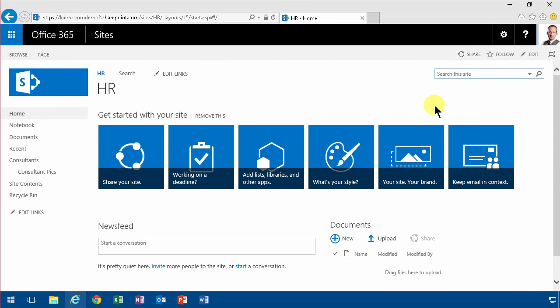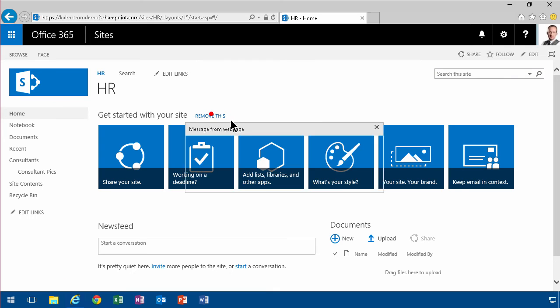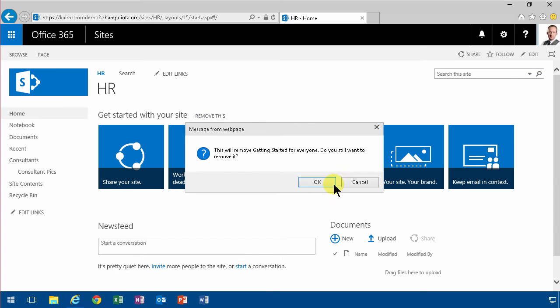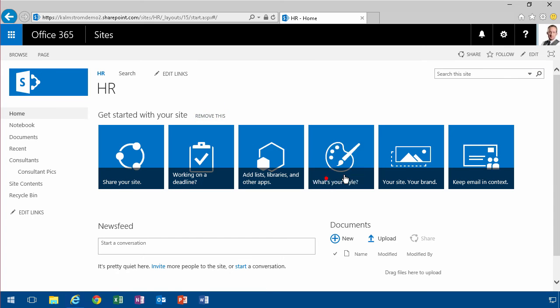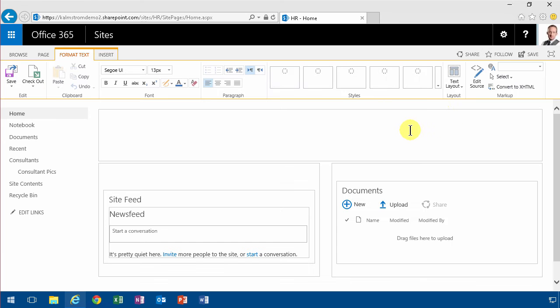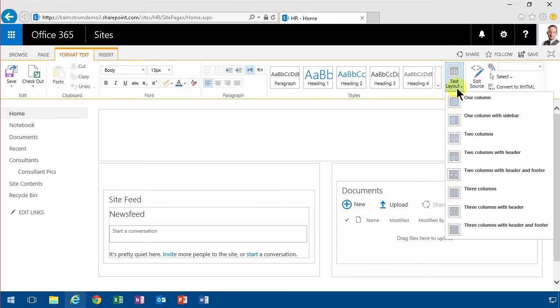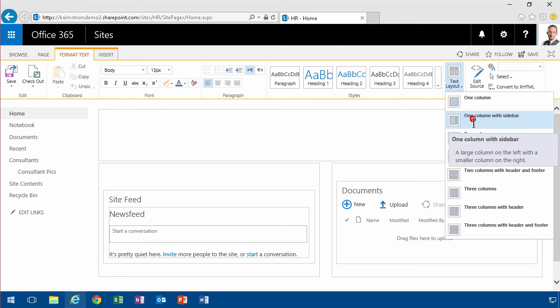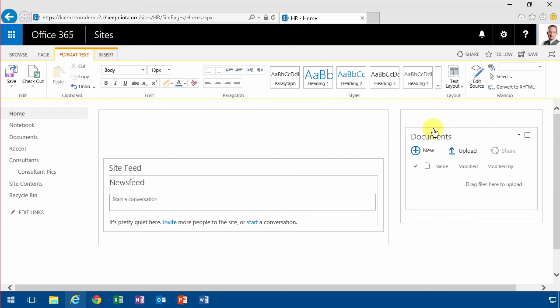That's what the picture library slideshow web part does. So I'm gonna go in and remove this, start over my site a bit, and go into edit mode. Then I'm gonna have to change the text layout to have a one column with sidebar, and let's just remove the documents from there for now.